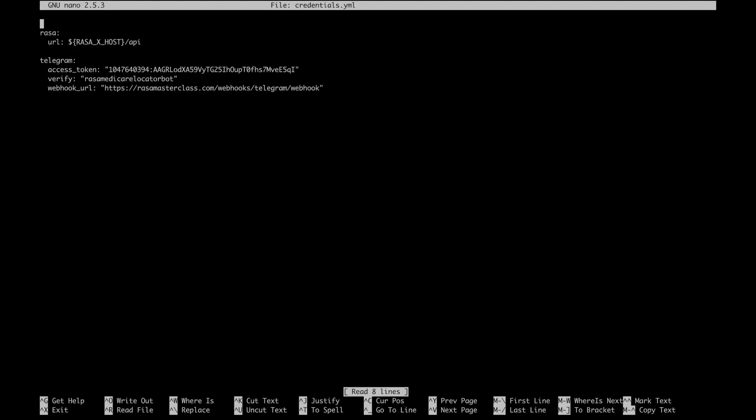So first, let's tell Rasa X server that some traffic might come from the Socket.io channel. To do that, let's go back to our server and add the following details to the credentials.yaml file. The first two configuration values define the event names used by Rasa when sending or receiving messages over Socket.io. The third configuration, Session Persistence, can be used to change how Socket.io does session management.